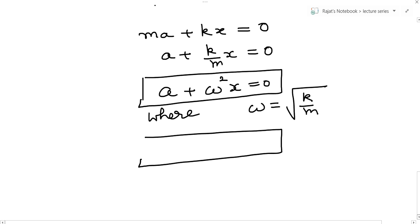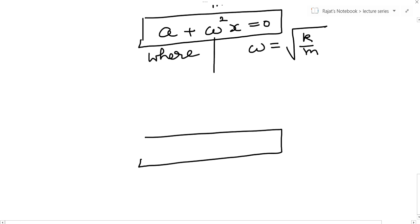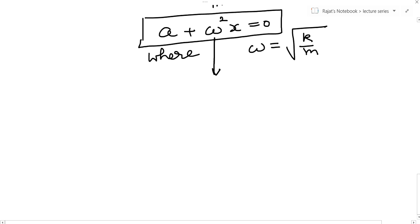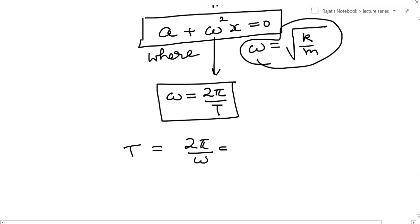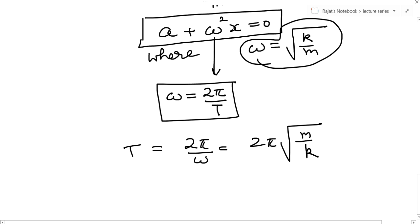It is interesting to note that once you prove acceleration is a linear function of x, you can find the time period of oscillation. This omega is simply the angular frequency, and angular frequency is related to time period by omega equals 2 pi over T. Since omega equals the square root of k over m, the time period T equals 2 pi over omega, which gives T equals 2 pi times the square root of m over k. So a spring-block system executes simple harmonic motion and we can find its time period using this differential equation approach.